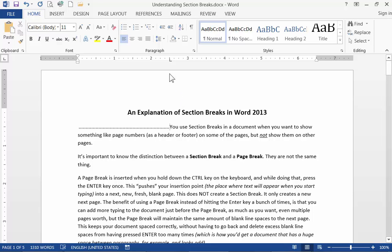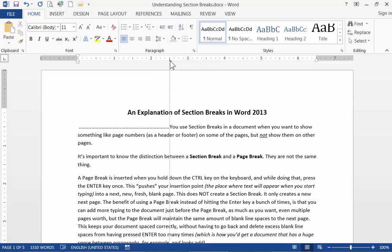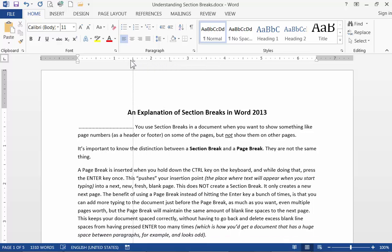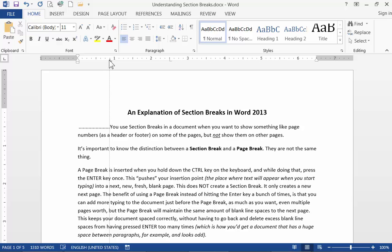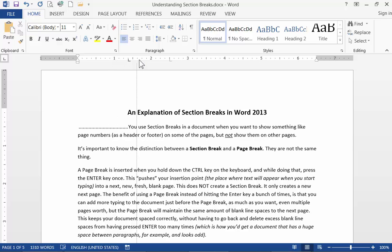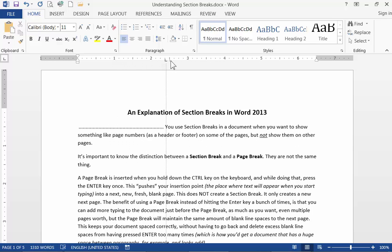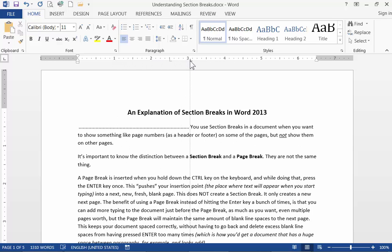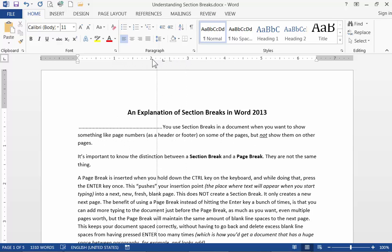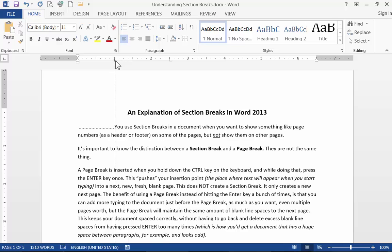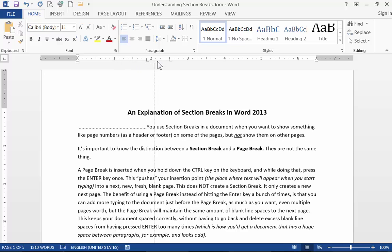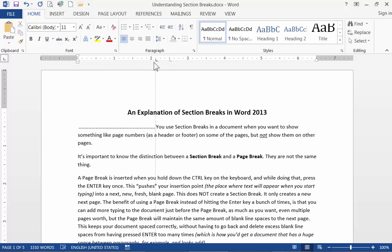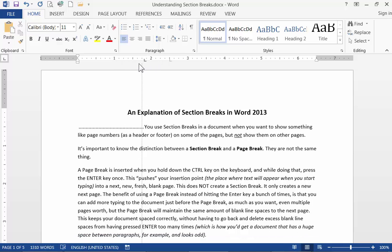So now if I wanted to move this tab all I have to do is click and drag the little capital L along the ruler and notice as I do that as I drag it back and forth what happens to the sentence and the dotted line just according to where I want to place it.